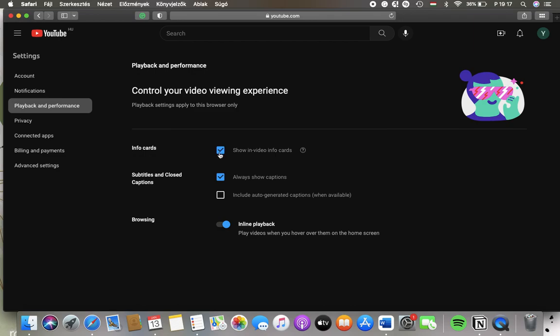Then you can also add subtitles and closed captions, so you can always show captions if you tap onto this box, or you can also include auto-generated captions when available.